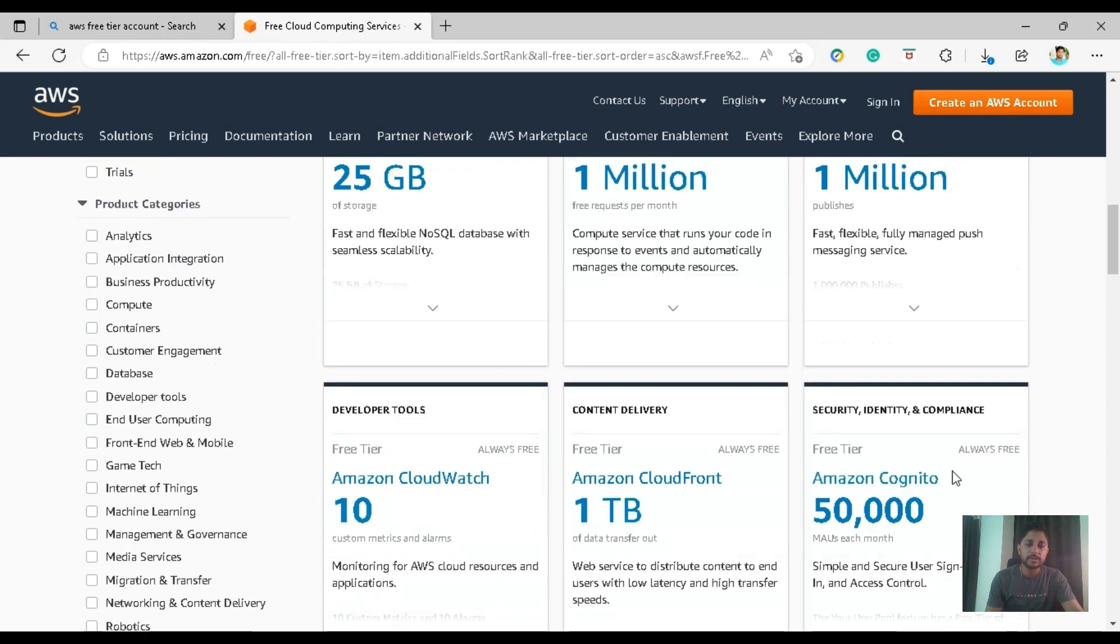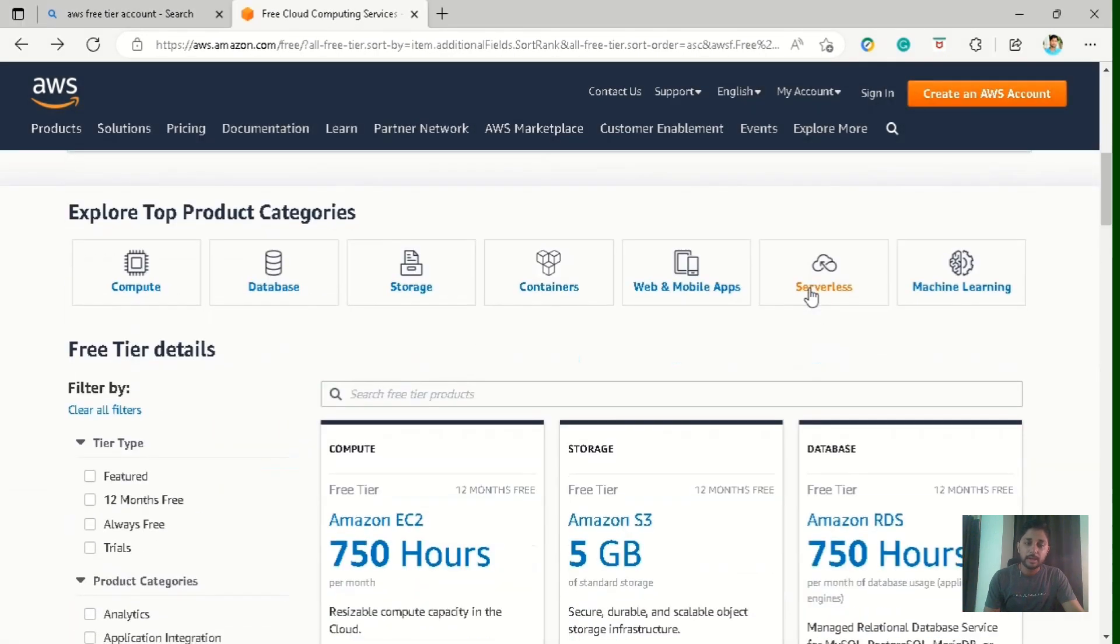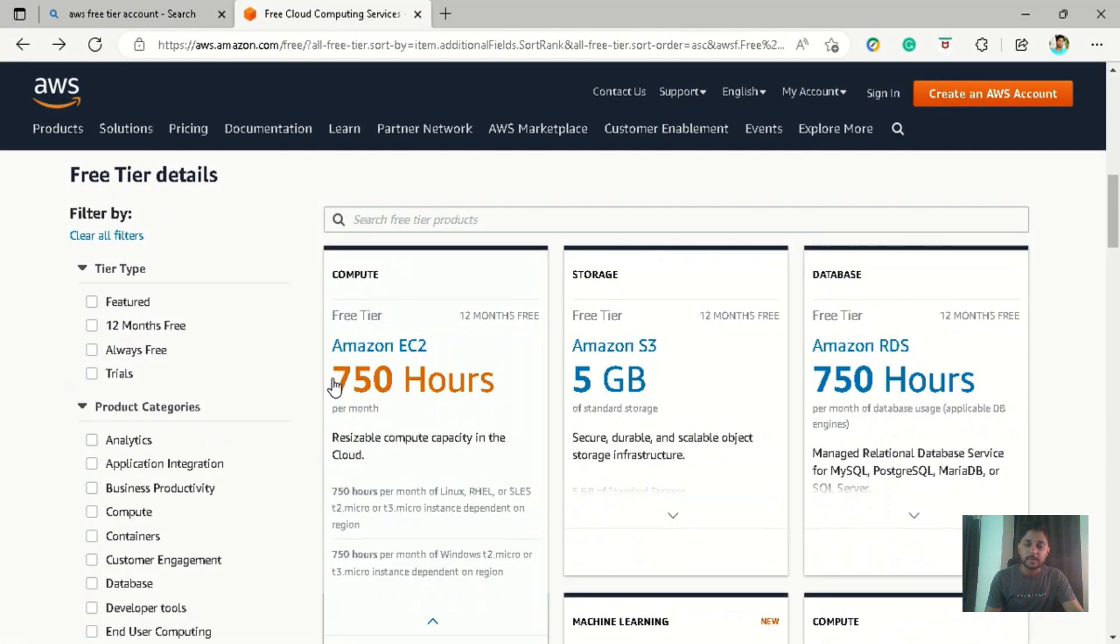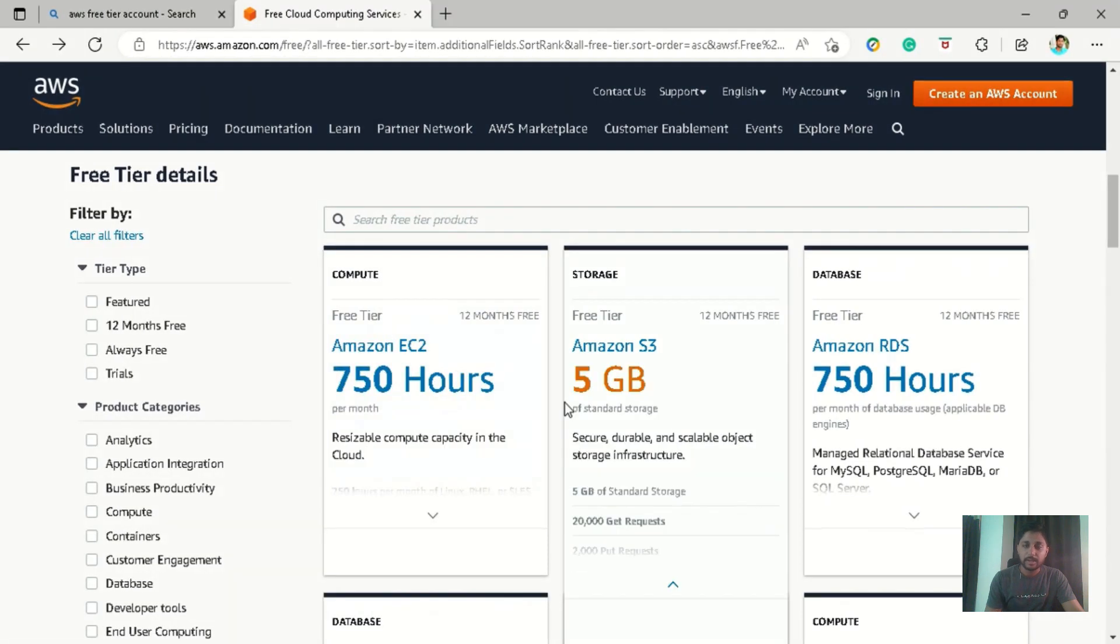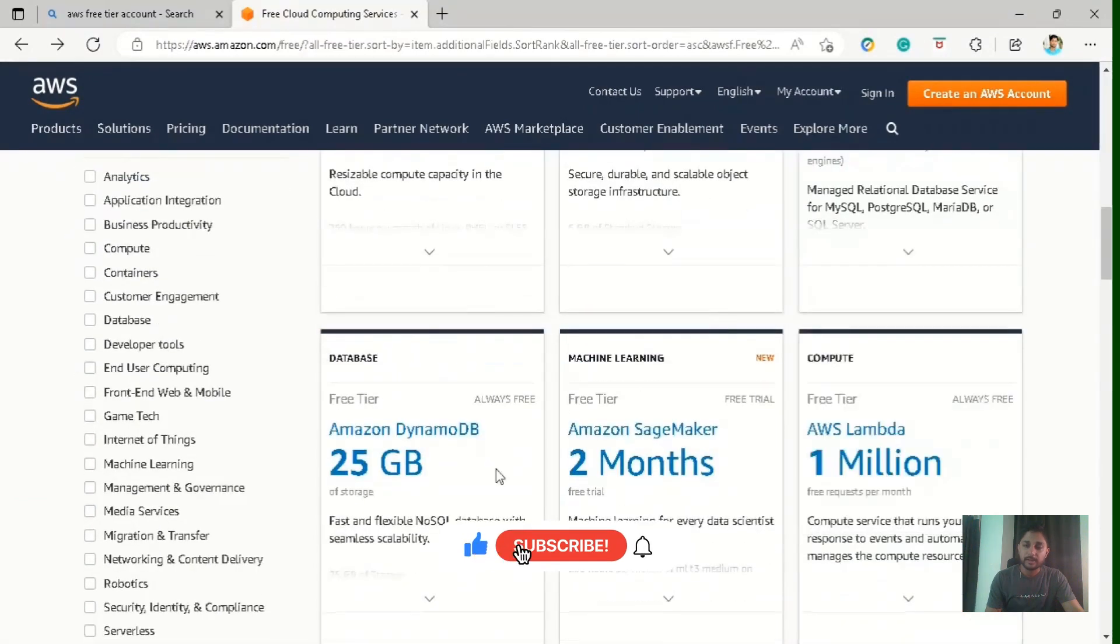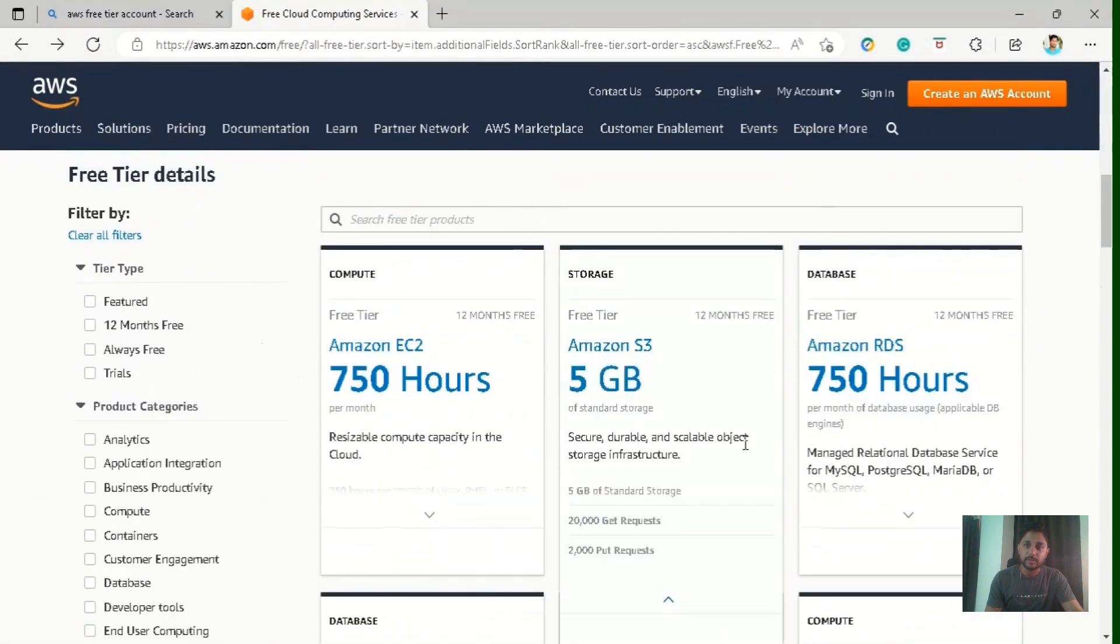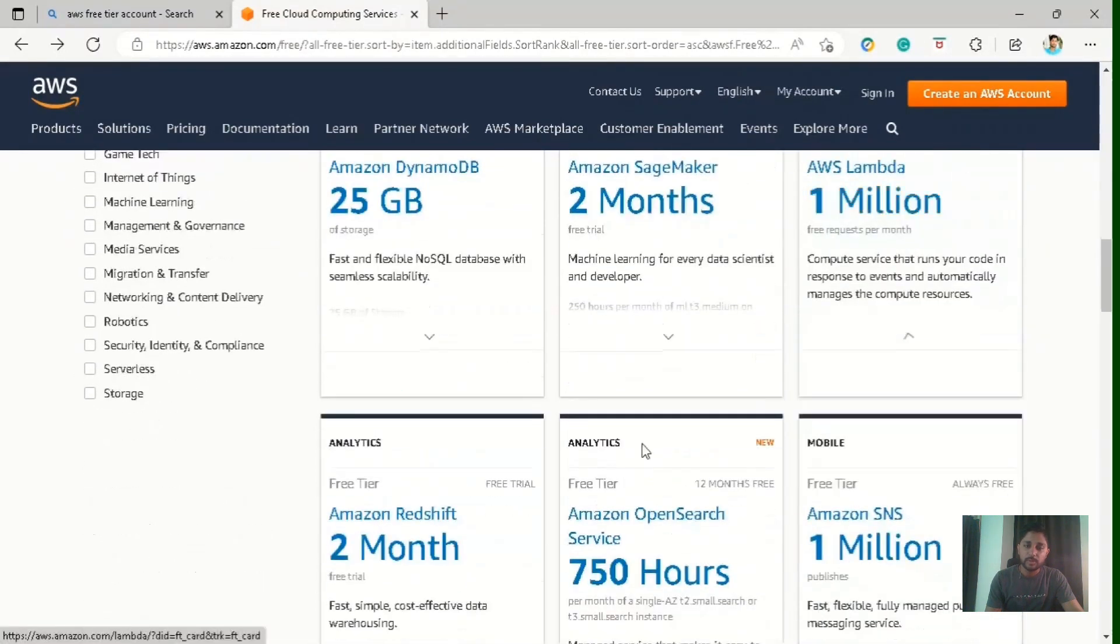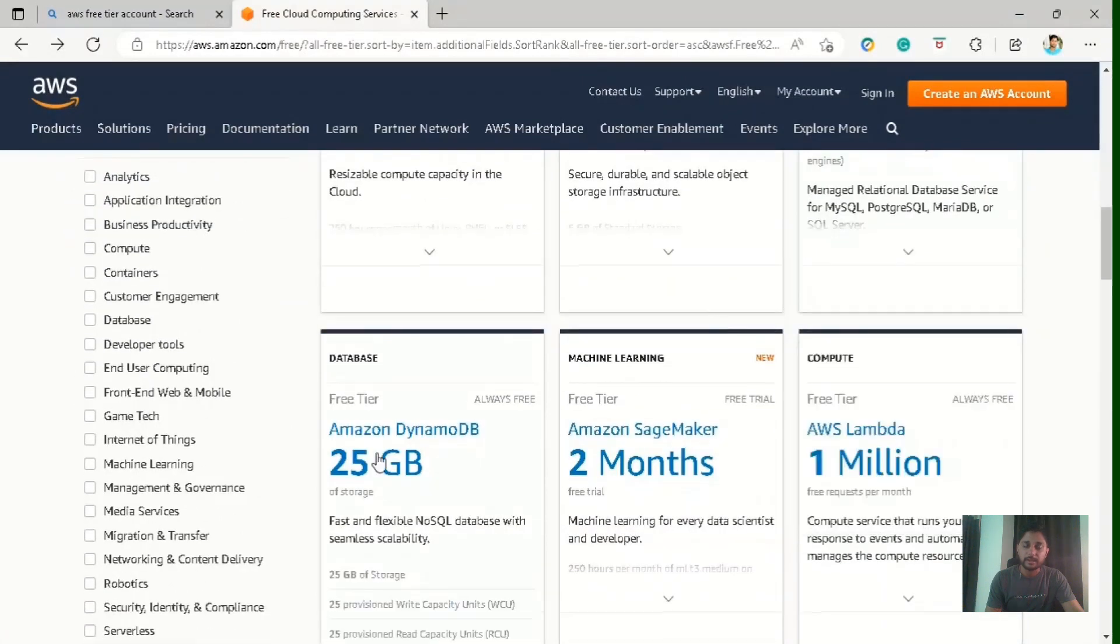You can also explore the services using their type like compute, database services, storage services and all. And down below you can see there are different service limits given, just like here in AWS Amazon EC2 has a limit of 750 hours per month and it's a 12 month free service. And there is another service Amazon S3 which is a storage type service and it has the limit of 5 GB and it's a 12 month free service. So here you can explore different services and their limits before going through this video.